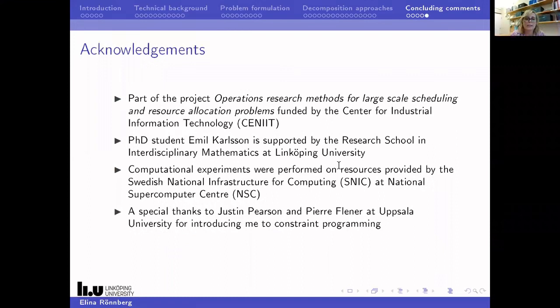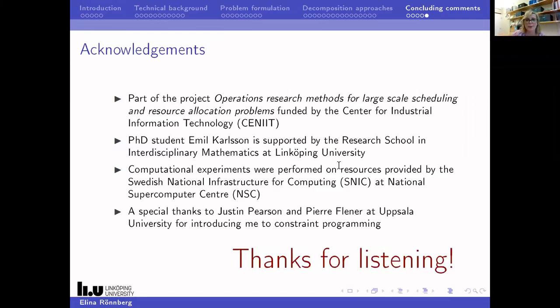Some acknowledgements: this project is funded by the RISE Center of Industrial Information Technology, and my student is supported by the Research School of Interdisciplinary Mathematics. We have used computational resources at the National Supercomputer Center. A special thanks to Justin Pearson and Pierre Flener at Uppsala University — some years ago we co-supervised some master's theses and they kindly introduced me to constraint programming. I don't think we would have done this work without that collaboration. Thank you for listening.